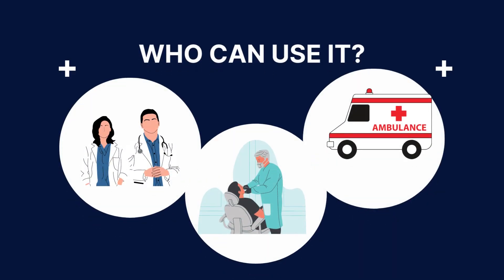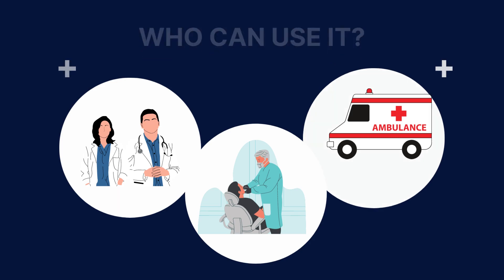People who use medical consent forms for minors are general practitioners, doctors, nurses, pediatricians, dentists, emergency responders, specialists, and medical facilities or hospitals.